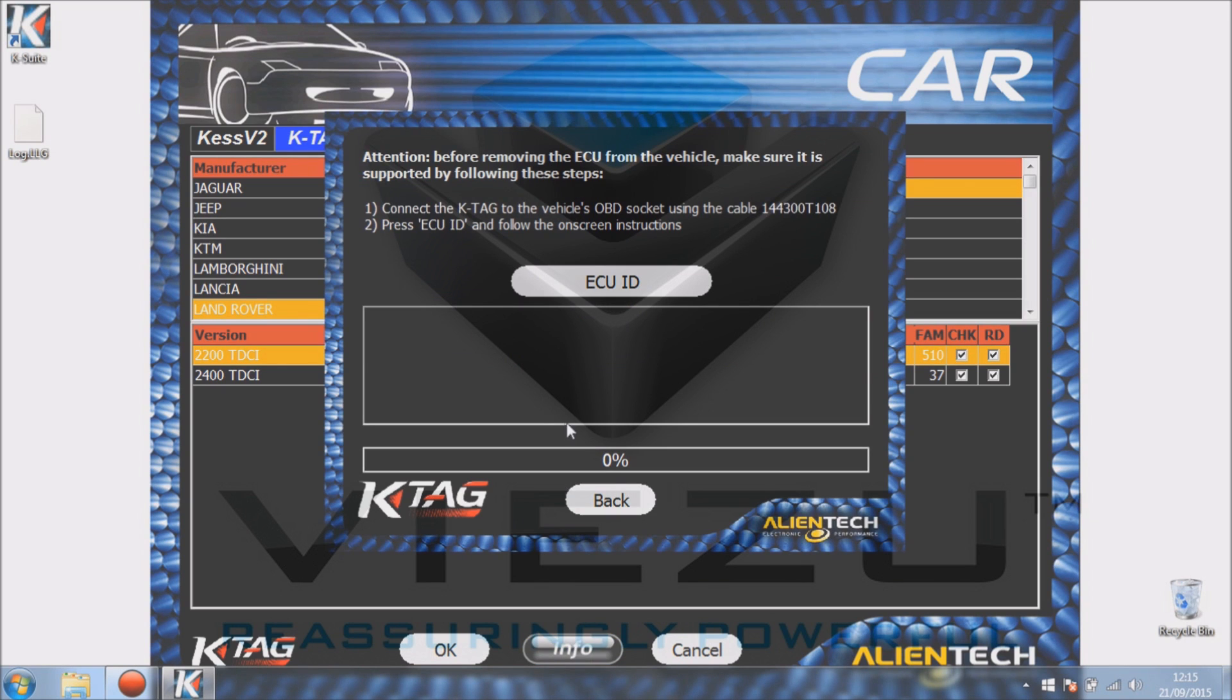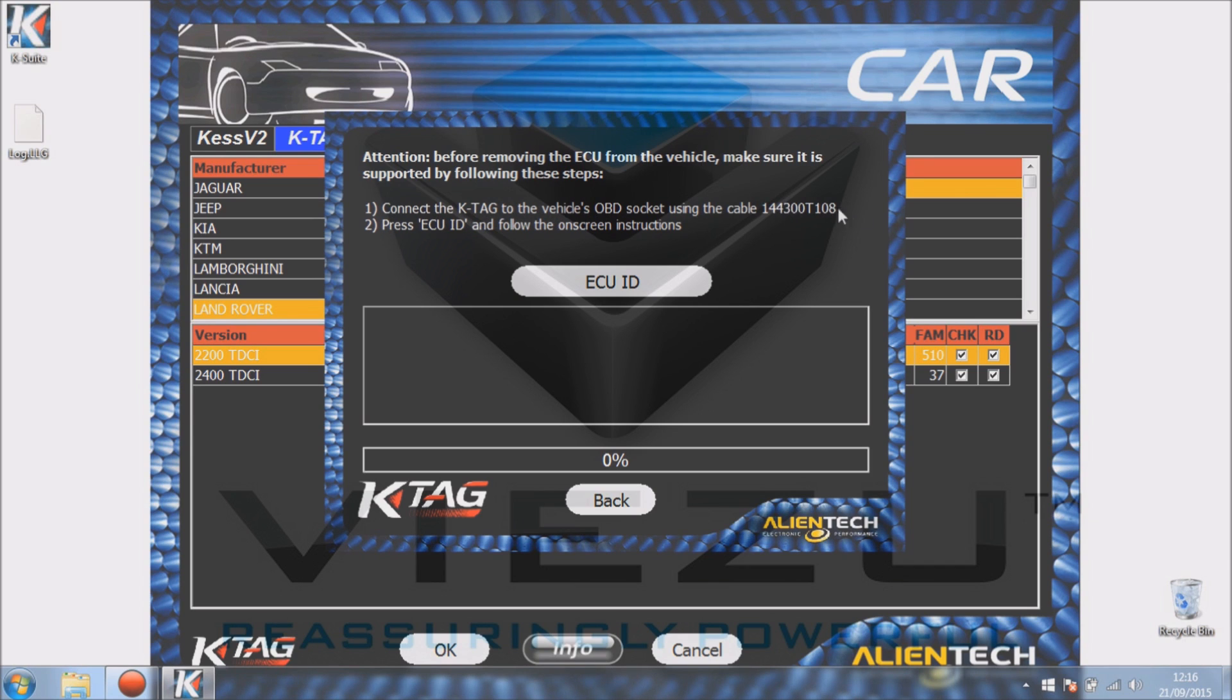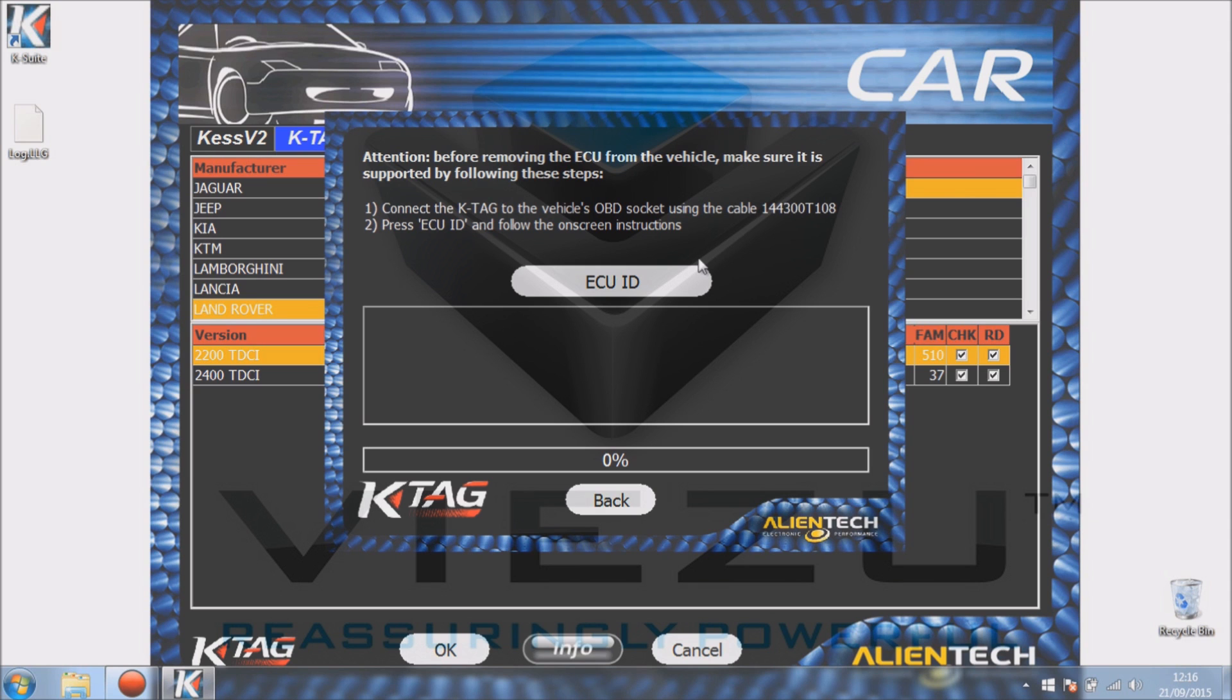This gives us an extra option on this ECU. So if we have a certain cable, cable 144300T108, we can actually with the KTAG ID the ECU. Now this will allow us to work out if we can KTAG the ECU and basically pulls a little bit of information off it. It obviously won't read the ECU, this is just to identify it very quickly using that method.